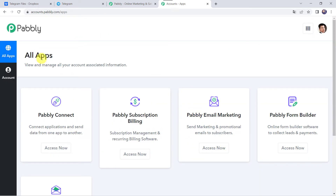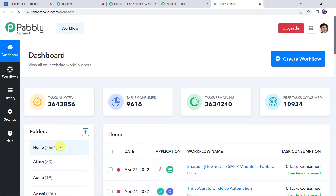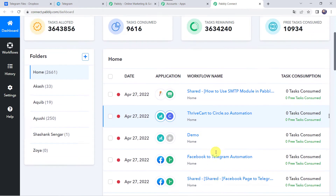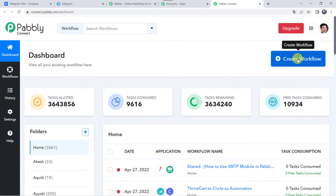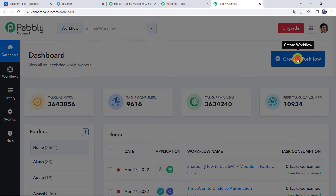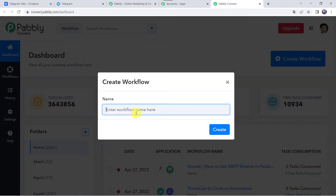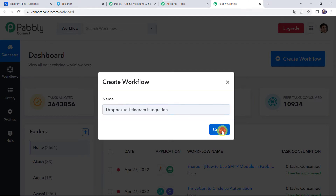In the all apps section, come to Pabbly Connect and click on Access Now. This is the dashboard of Pabbly Connect. Here we have to create a workflow. For that come to this plus sign and click on Create Workflow. Now here we have to give a name to the workflow, so let us give the name as Dropbox to Telegram Integration. Here you can give the workflow name as per your requirement and simply click on Create.